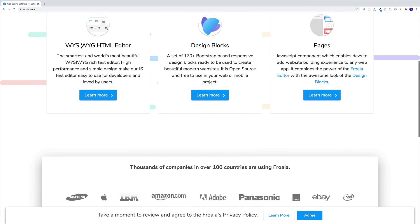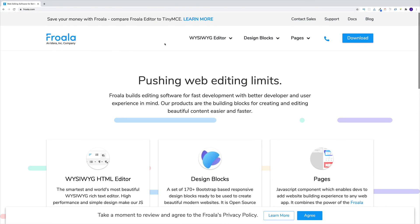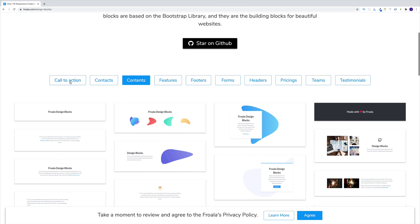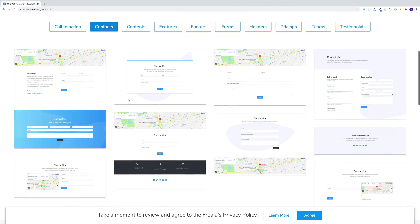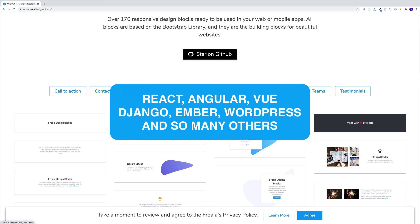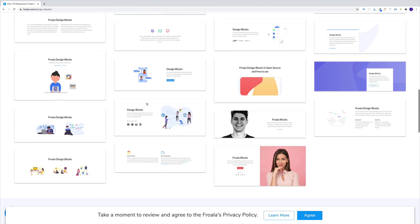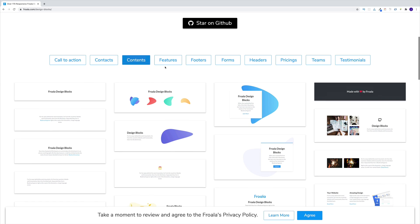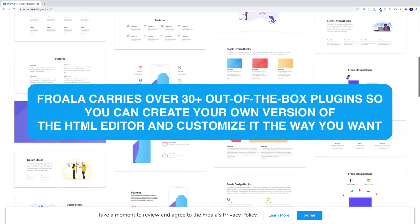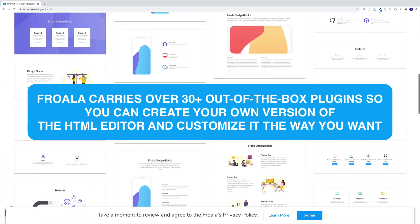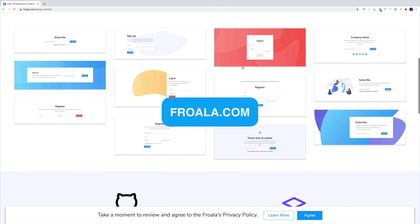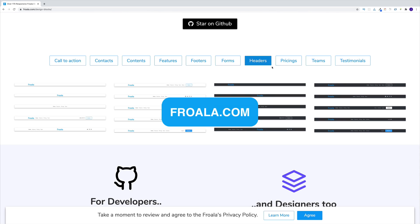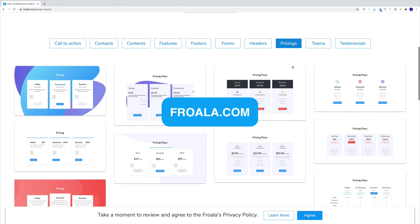Hey guys, this video is brought to you by Frawala, a beautiful, lightweight, WYSIWYG HTML editor written in JavaScript. Frawala's rich editing capability provides both simple and complex features for all types of use cases. It is easy to integrate into your existing tech stack, and I really enjoy using this editor in my projects, since they have extensive documentation filled with tons of examples and code snippets I can easily reuse. Getting started with Frawala is simple and very intuitive, so head on over to Frawala.com to download your free trial today.